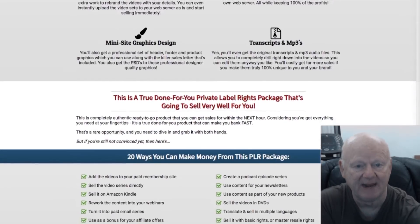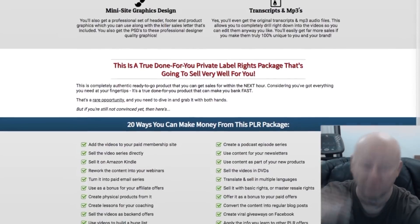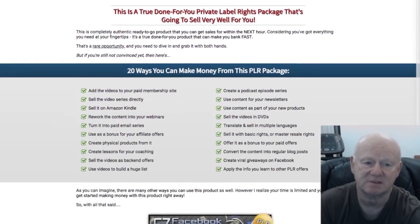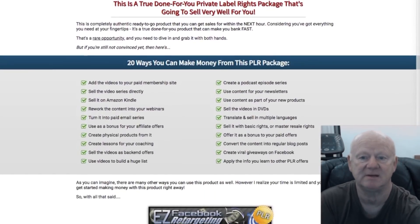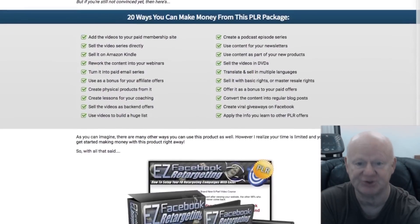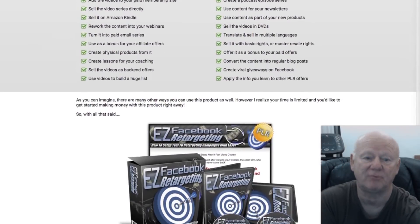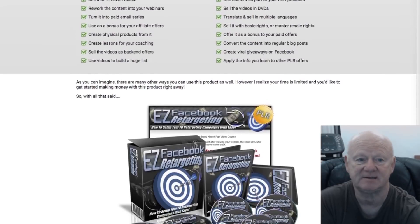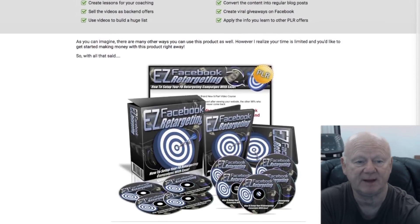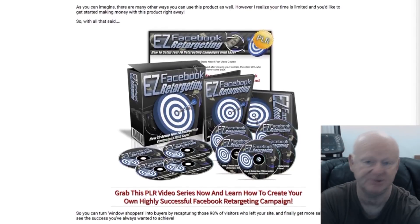All you need to do now is click on the link below this video — right down below the video — and check out my super bonuses. Then click on any link on the bonus page and check out Easy Facebook Retargeting while it's at its lowest price.